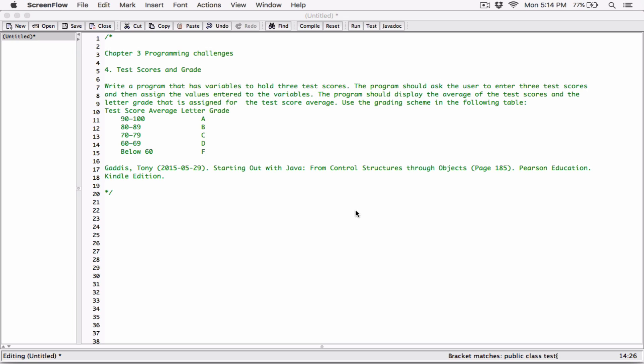Write a program that has variables to hold three test scores. The program is going to ask the user to enter three test scores, assign the values to variables, and then display the average of the test scores and the letter grade assigned for that average. For example, if the average was between 70 and 79 the grade would be C, and if the average was below 60 the person would get an F.